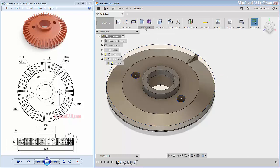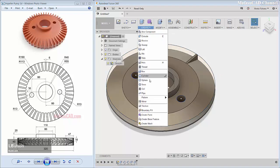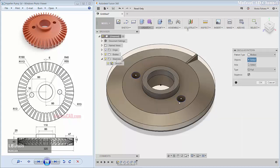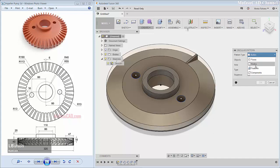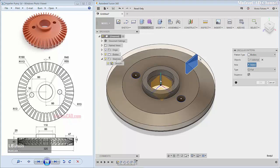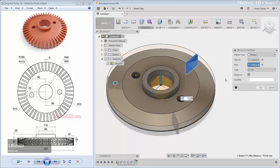Next you can use the circular pattern command to copy this object. Select the pattern type as body, then select this object. For the axis, select the green axis, and change the quantity to 45.